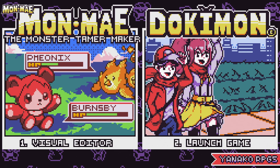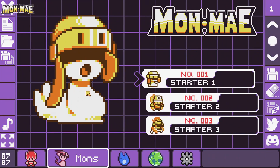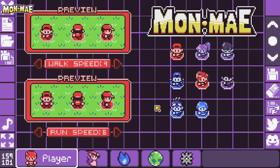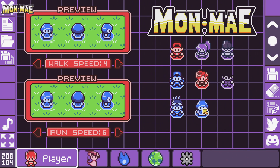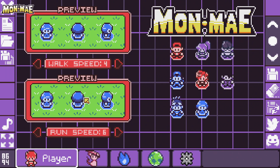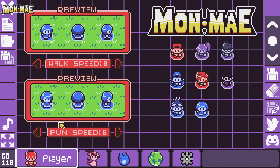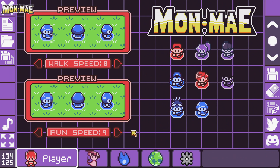When you open MonMei, the first thing you'll see is to launch the game or the visual editor. Here we're going to go into the visual editor, and the first thing we want to do is click on this little player sprite on the left. Here we can edit our player. Our player sprite that we added is here at the very bottom as the last one. We can set its walk speed with a minimum of 1 or a maximum of 8. We can also set the run speed to a minimum of 2 and a maximum of 9.